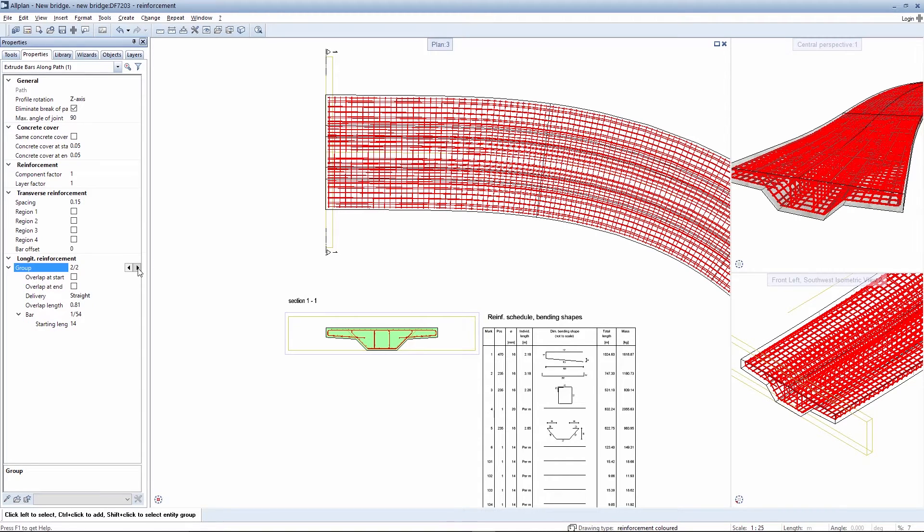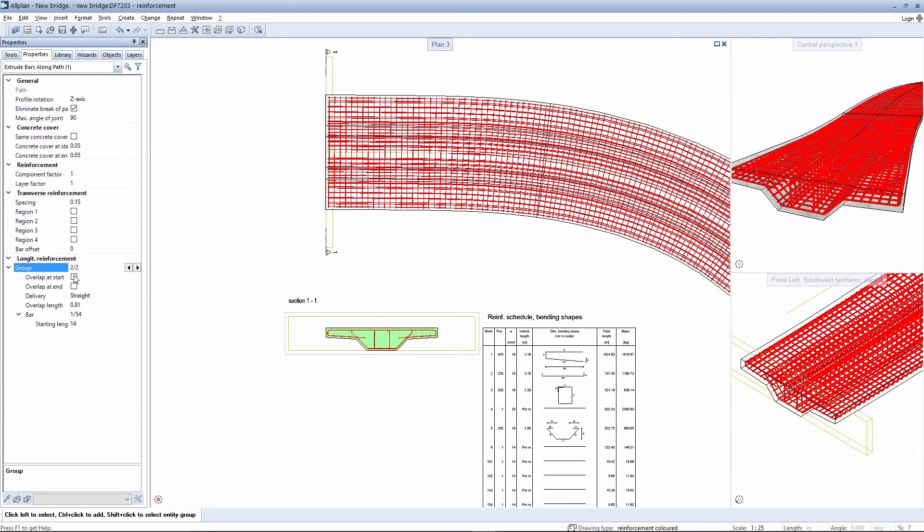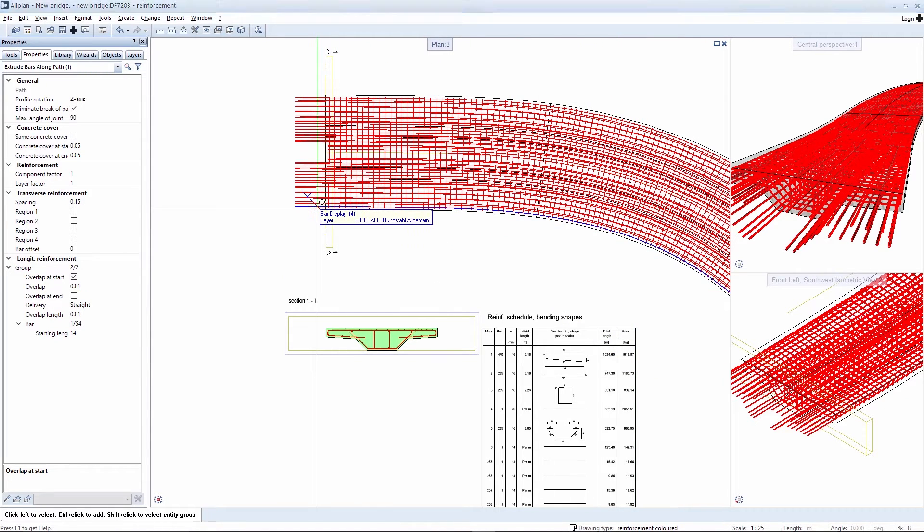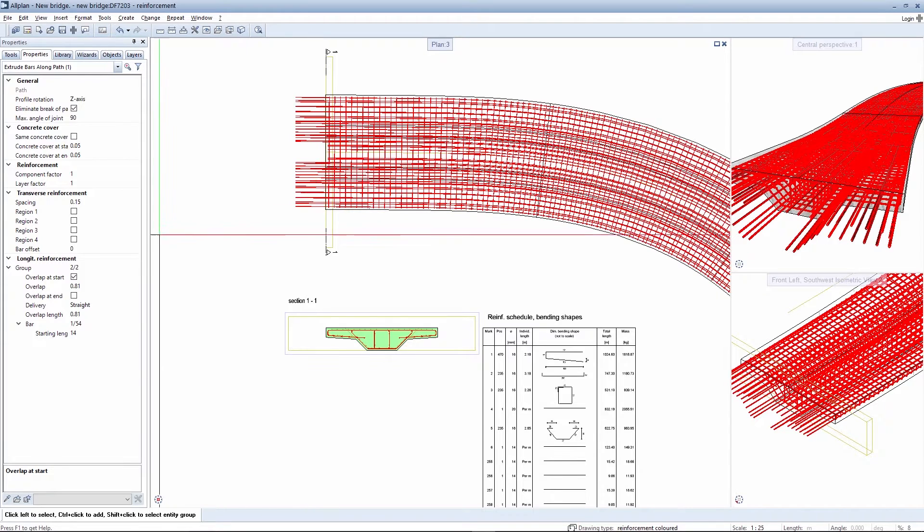You can activate a bar overlap at the start and end for the selected group. Position a check mark here and enter the required bar overlap. You can see here how the rebars protrude. You can edit the overlap value here.